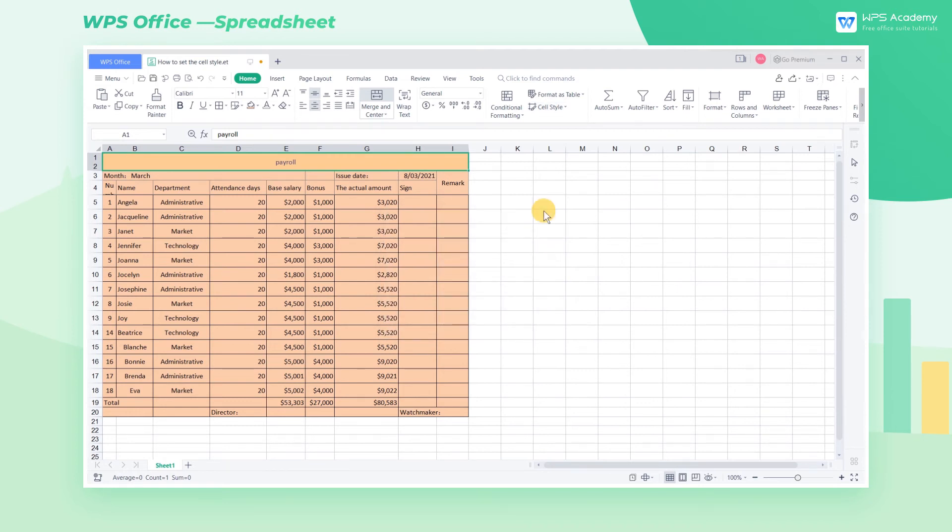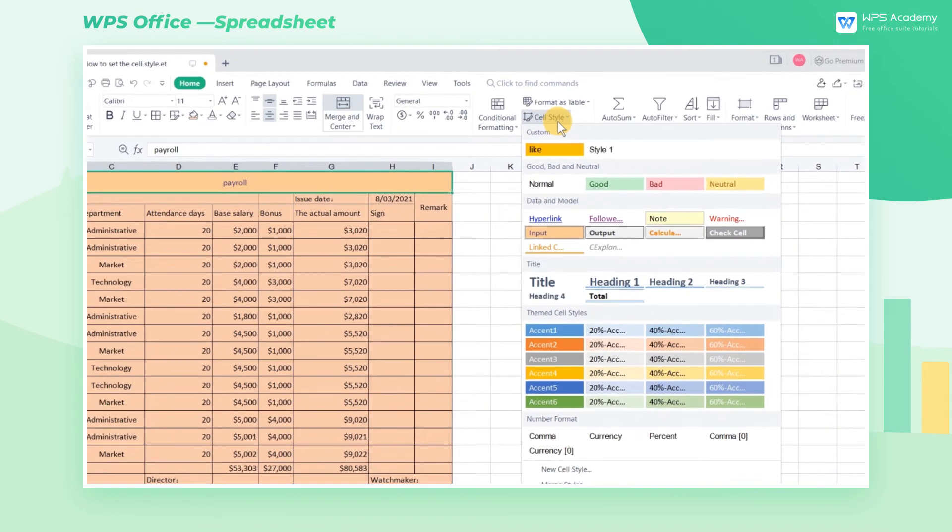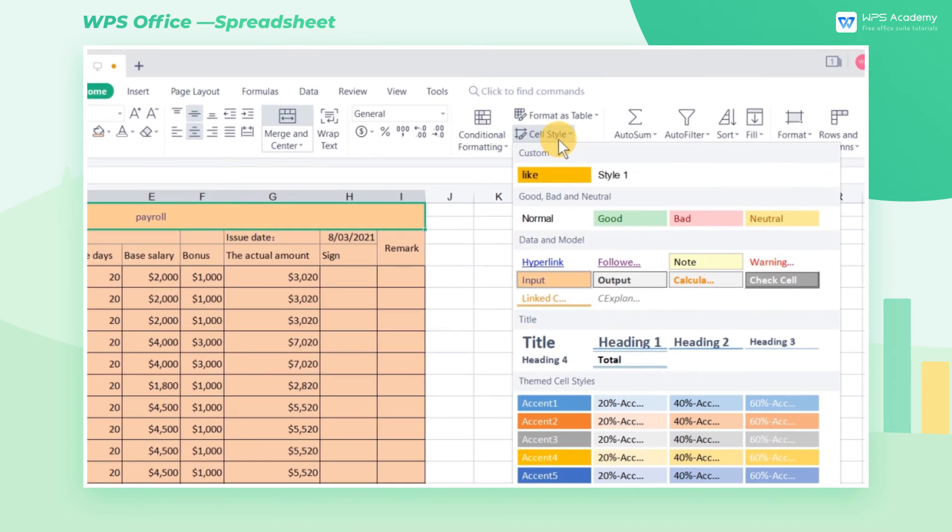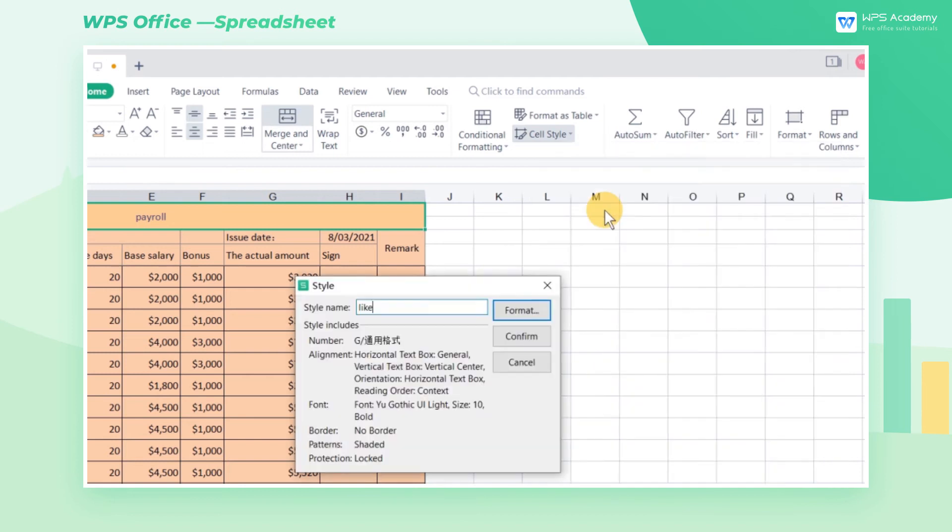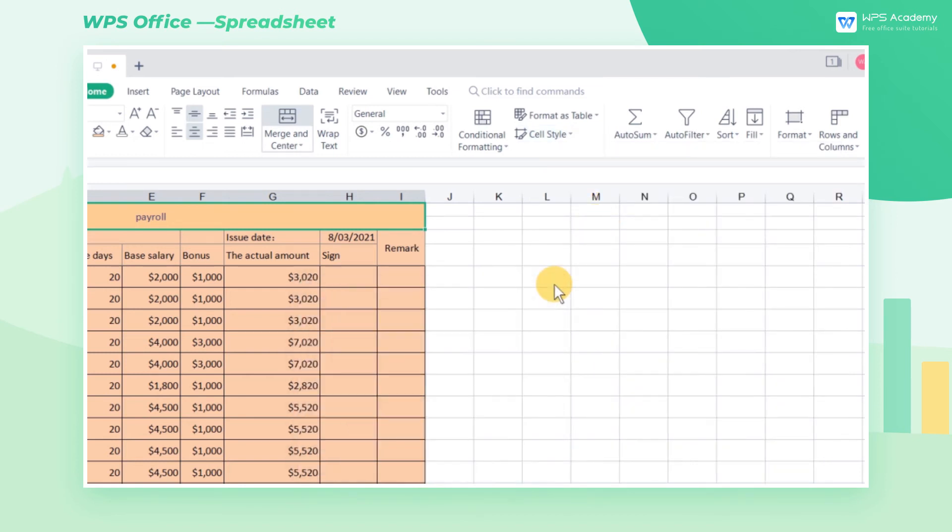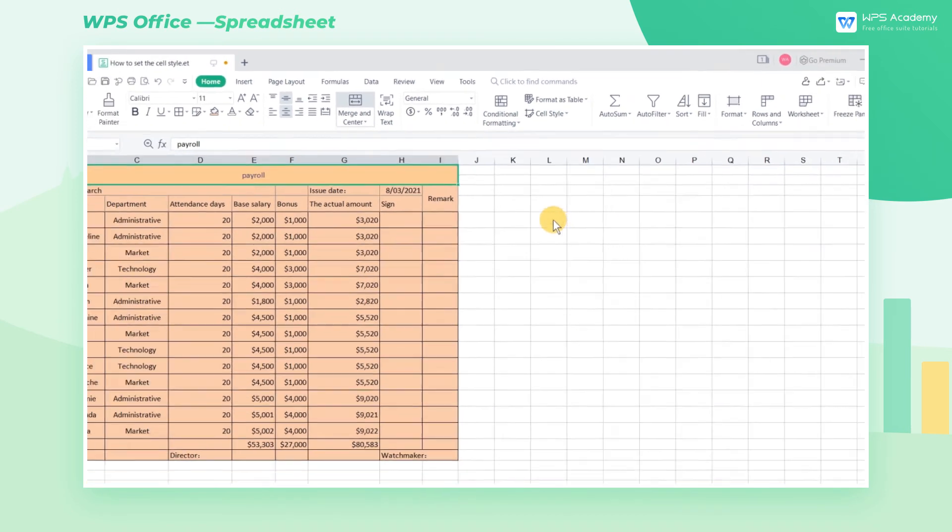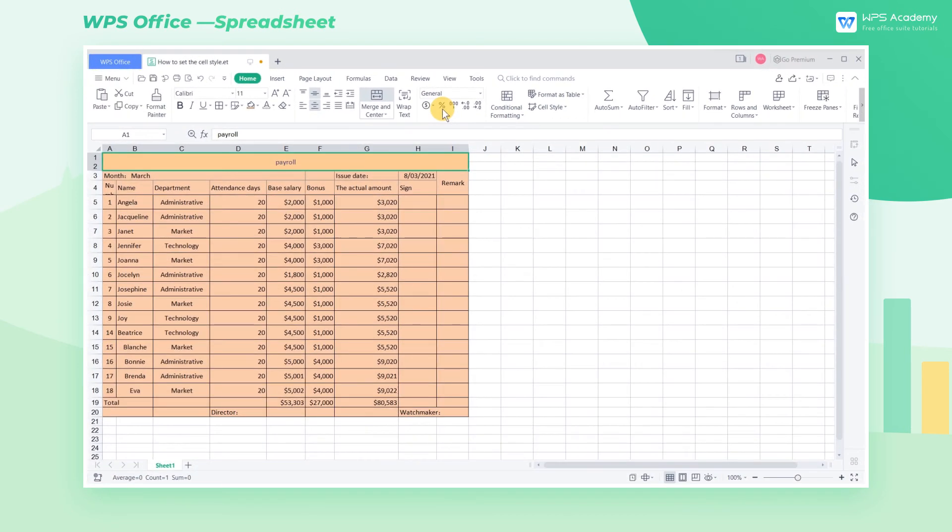If you want to modify the predefined style, just right click it and choose Modify from the popup menu. If you want to use the new cell style in other workbooks, you can use the Merge Styles function.